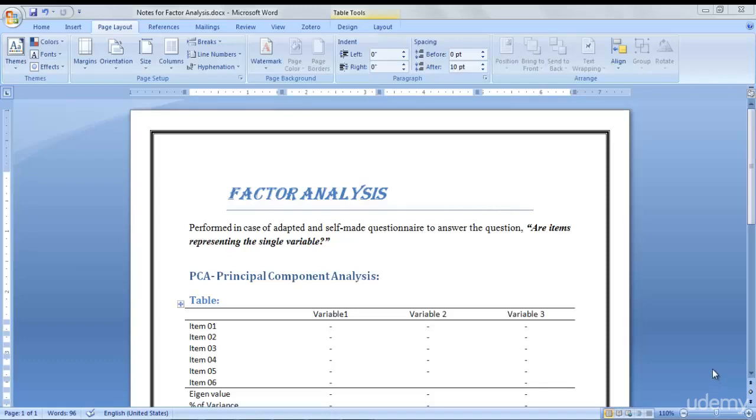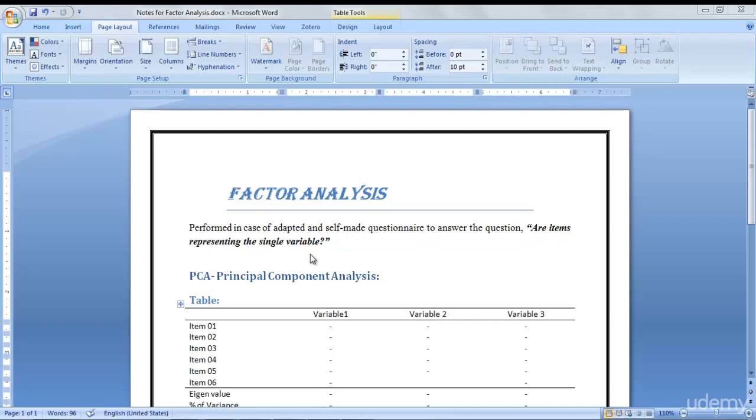This is a lecture about factor analysis. Factor analysis is performed in case if our question is adapted and we have made it ourselves, so it actually answers whether our items are representing the single variable.